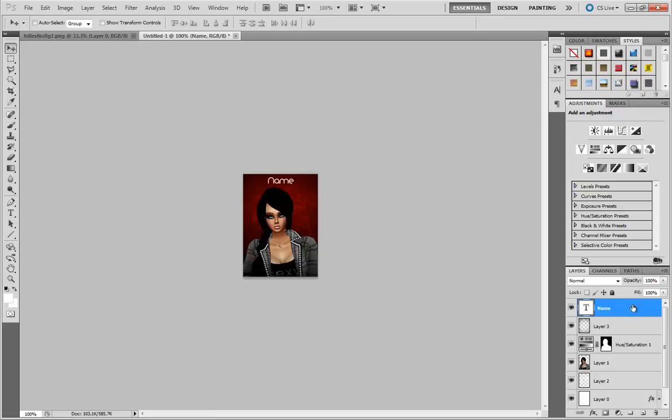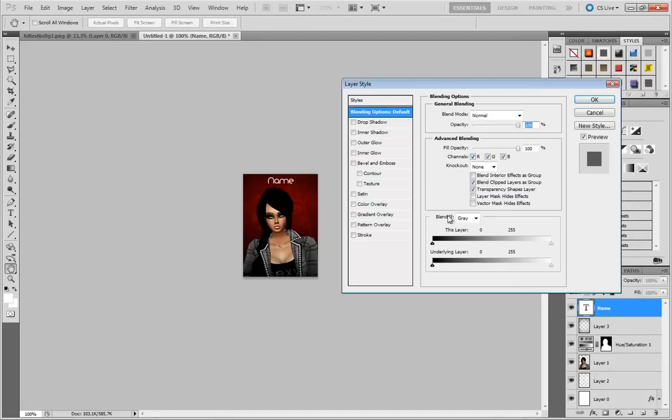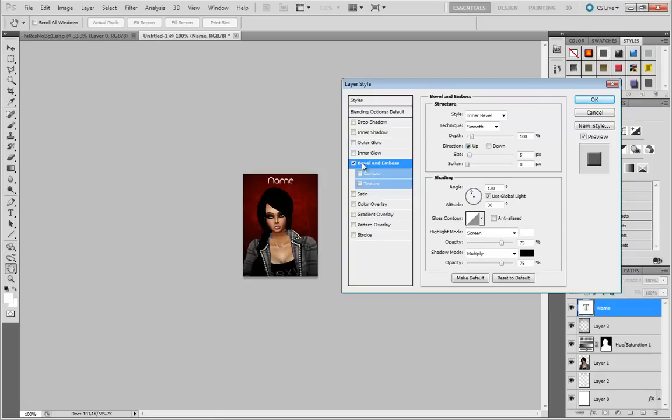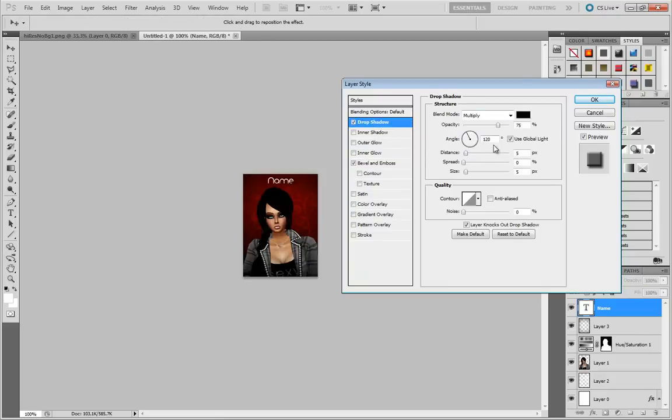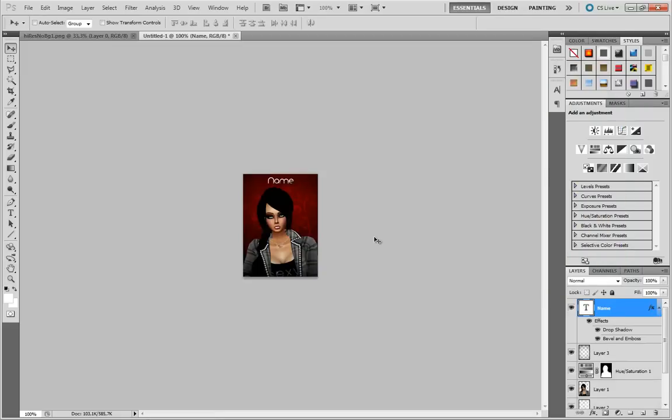I'm going to right click this layer, blending options. I think I'm just going to give it a little bevel and drop shadow. Just going to adjust that a little bit. I think that looks OK. I think I'm actually just going to stick with that in this one.